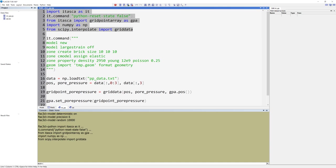The IT command function is used to issue a series of FLAC3D commands. Always give the command Python reset state false at the beginning of a Python program. If this command is not given, the Python variables and functions are deleted when the FLAC3D model state is reset via the model new or model restore commands.